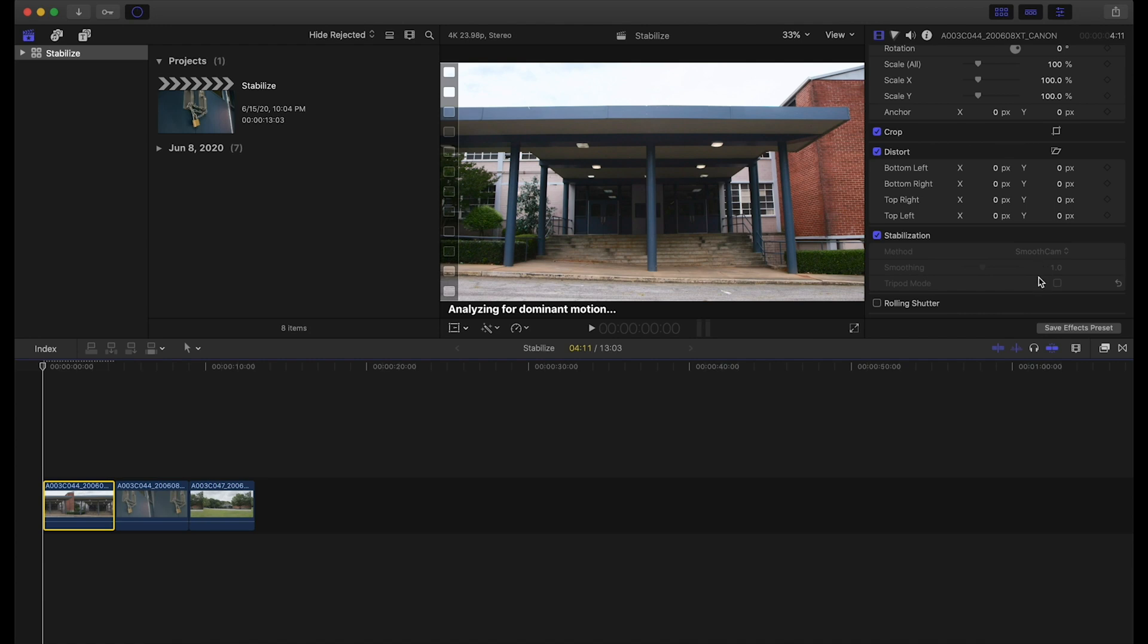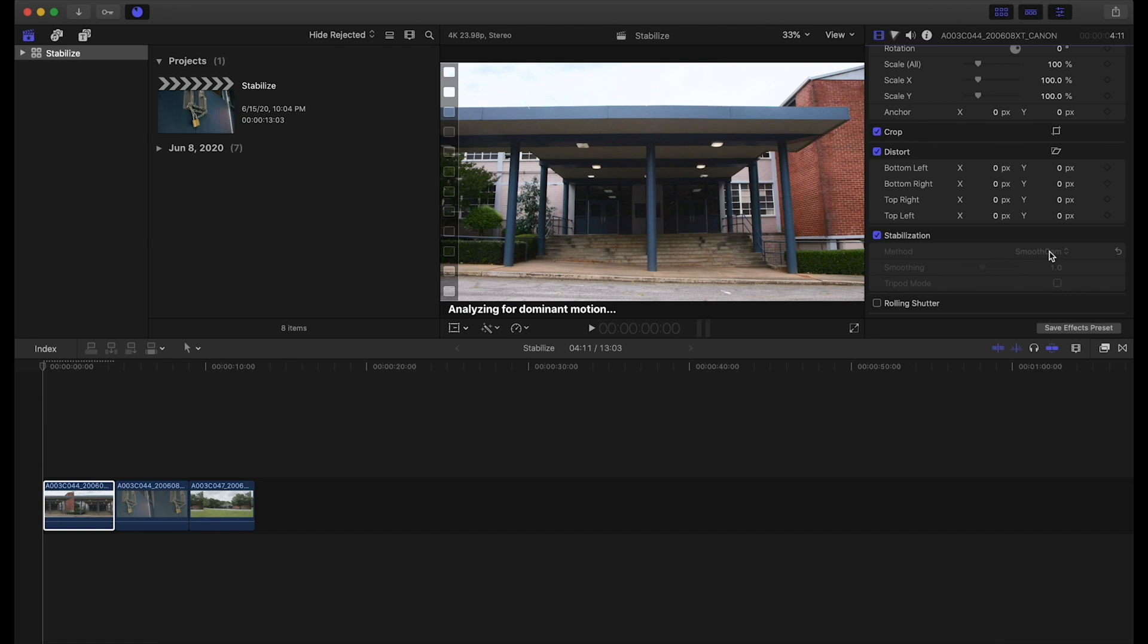Smooth cam will need to analyze for dominant motion a little bit more because it analyzes the footage differently than inertia cam would. Inertia cam is really optimized for footage that has pans, zooms, and tilts within it.